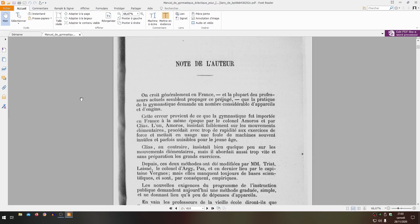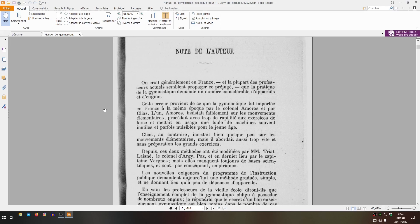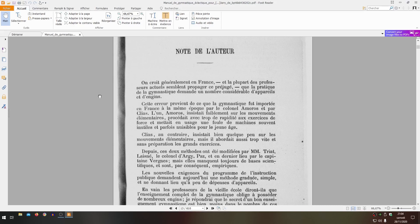I'm going to read a bit of what the author explains at the beginning of his manual. 'It's generally believed in France, and most current professors seem to propagate this prejudice, that the practice of gymnastics requires a considerable number of apparatus and equipment. This error comes from the fact that gymnastics was imported into France at the same time by Colonel Amoros and by Clias. Amoros insisted weakly on elementary movements, proceeded too rapidly to strength exercises, and used a host of machines often useless and sometimes harmful for young age.'